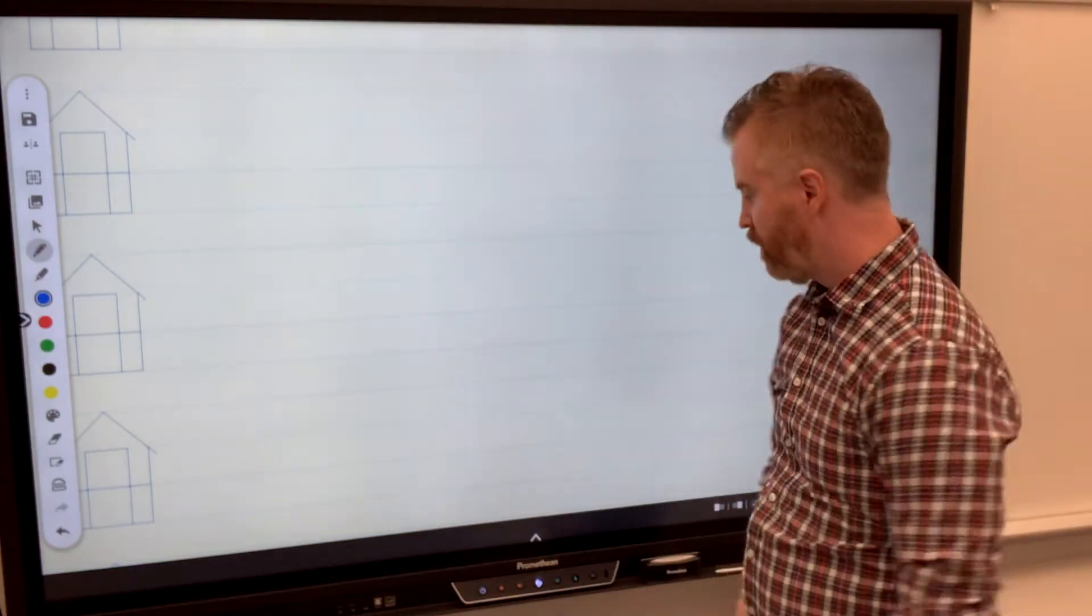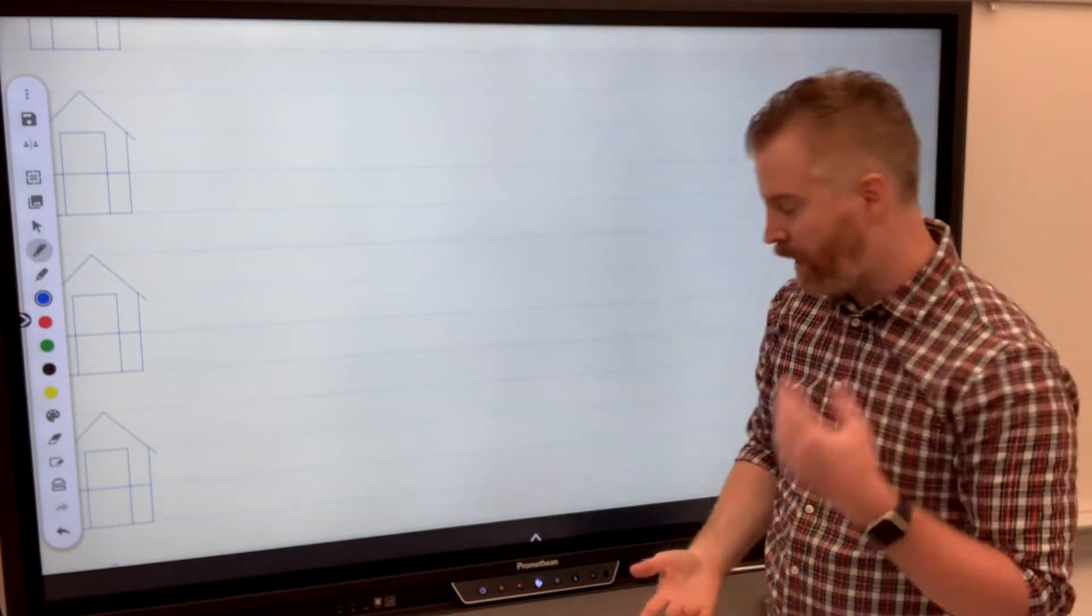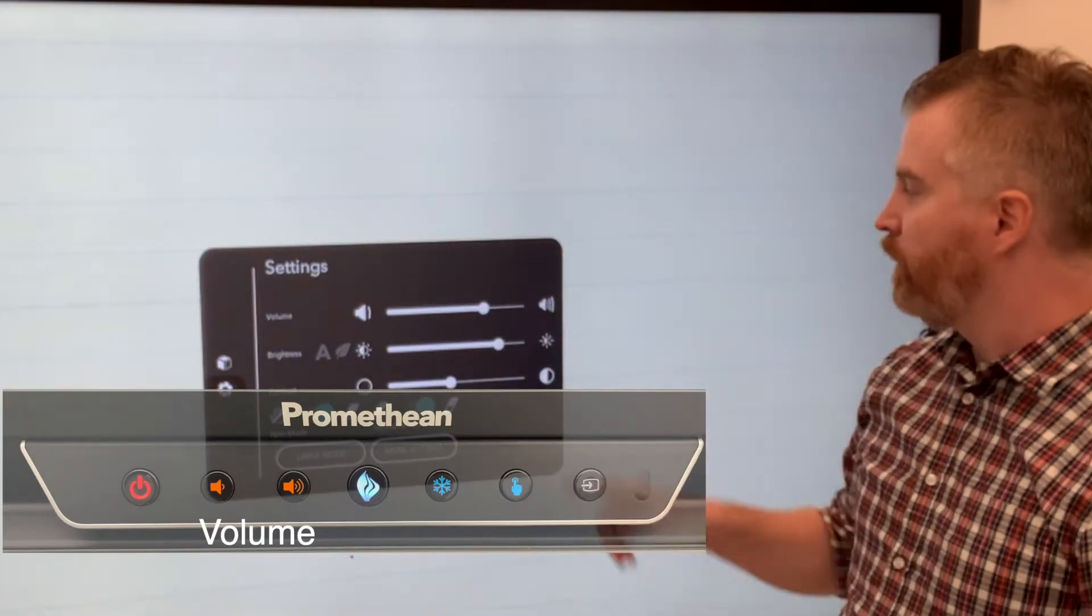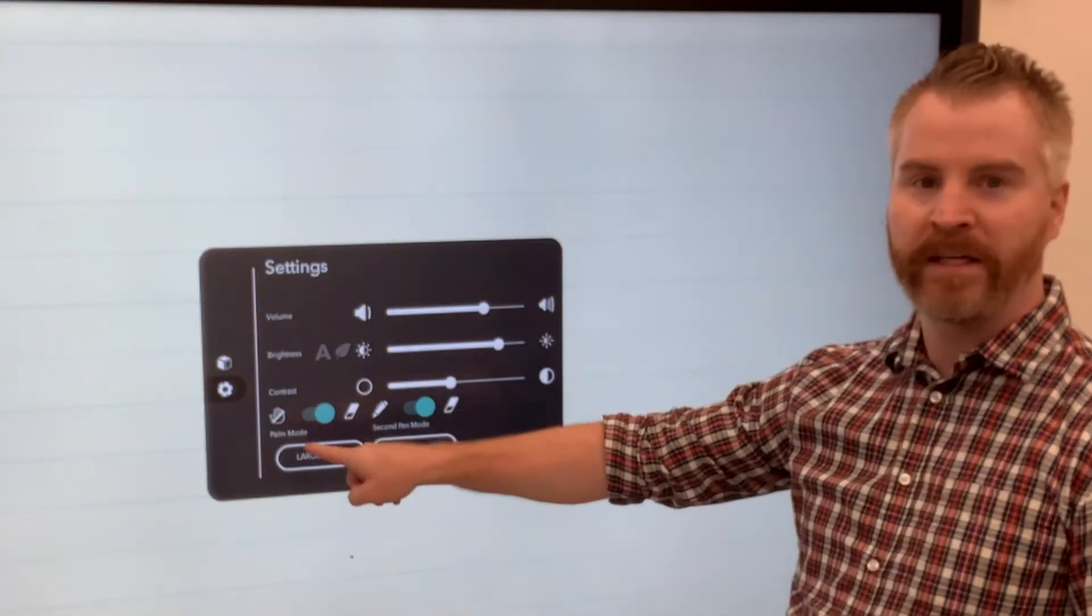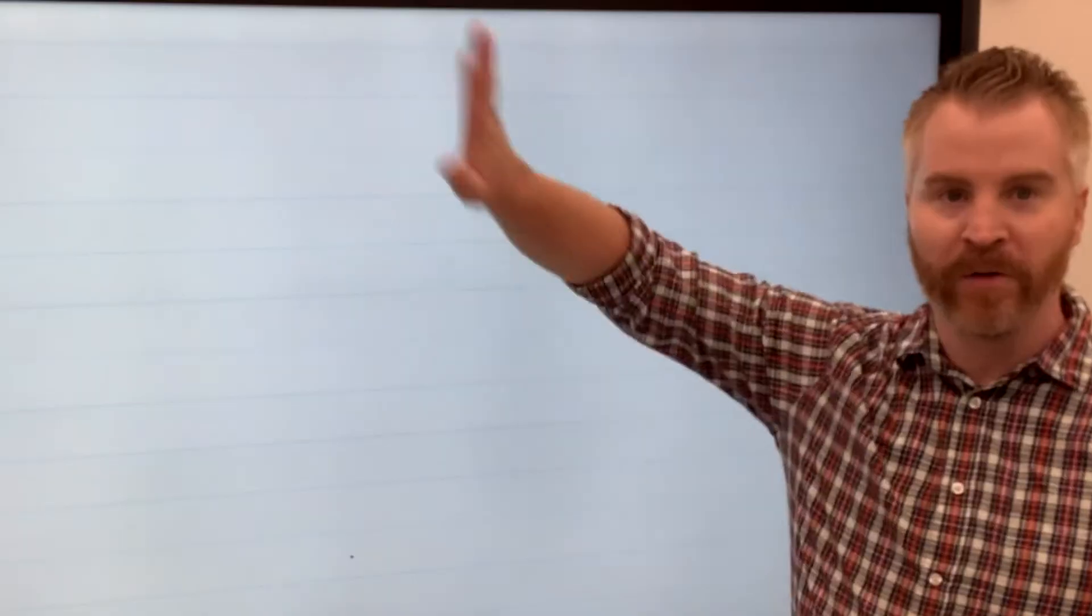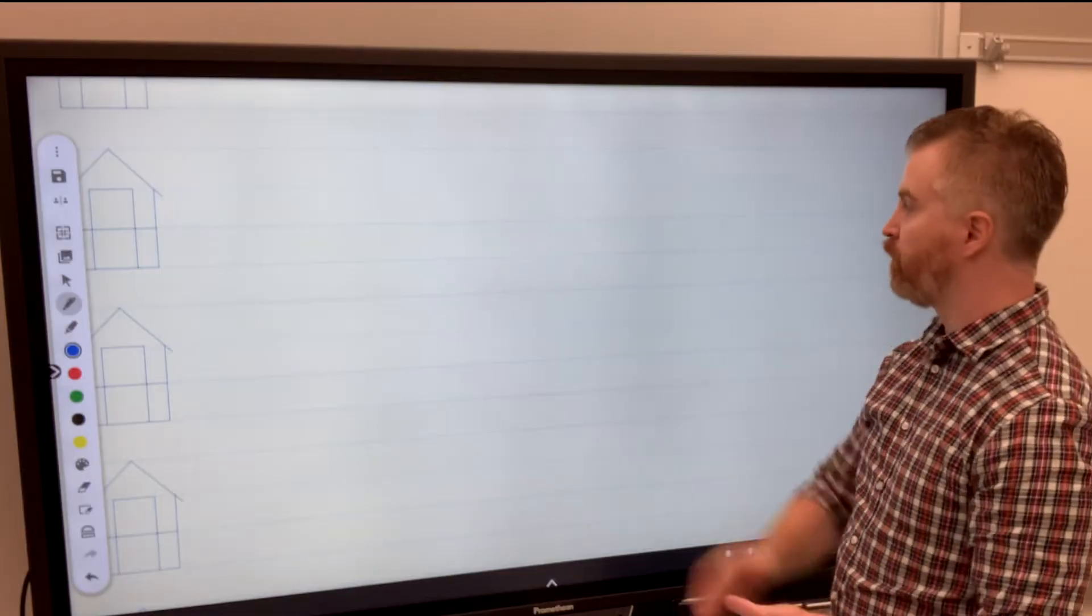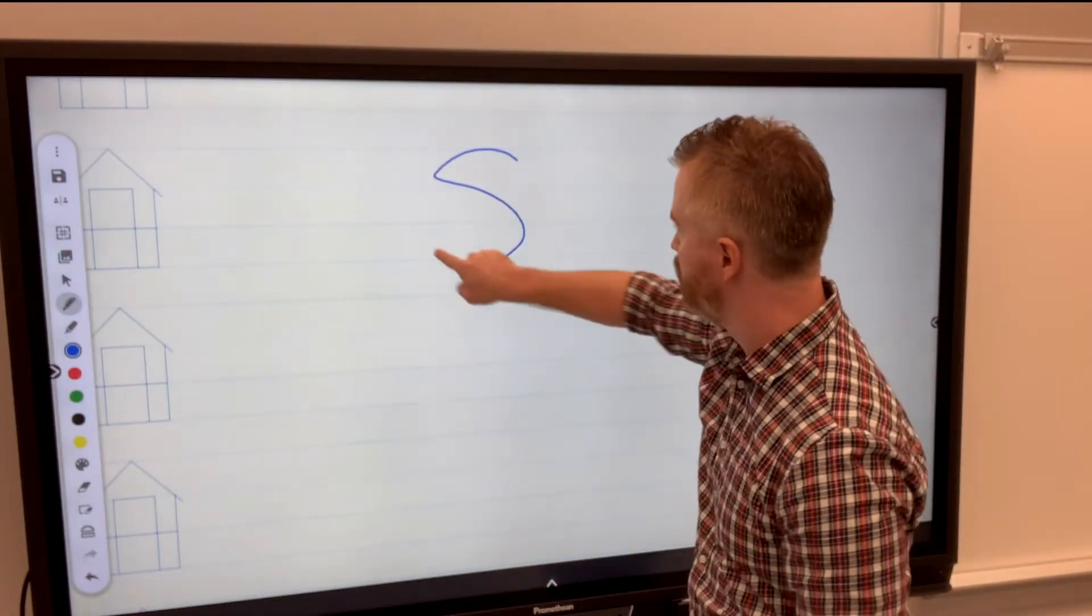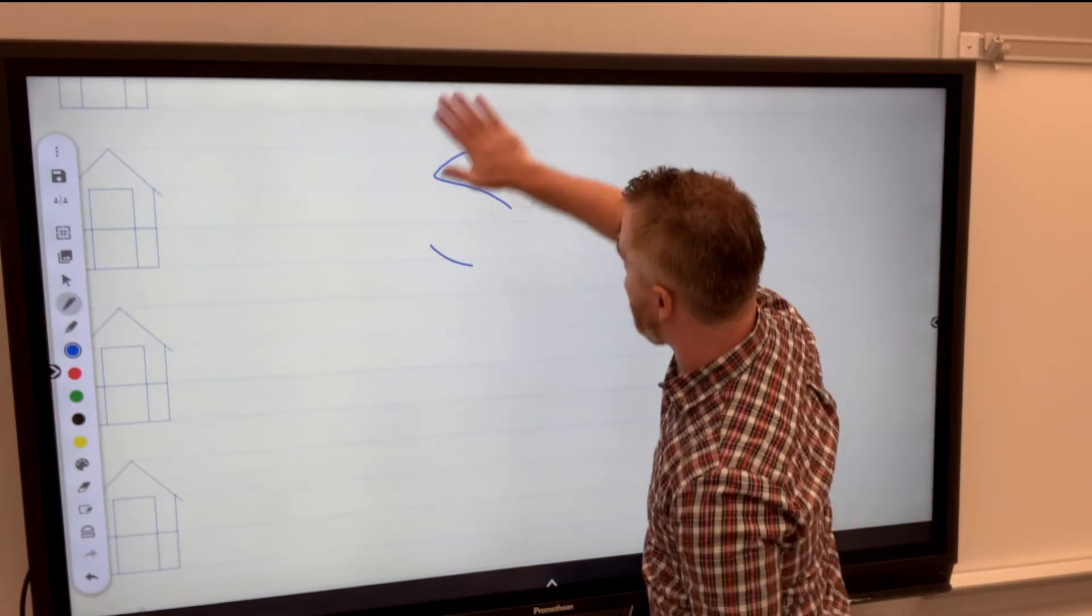So hit that volume button again really quickly. You'll see, oh, there's also a button here that says Palm Mode, which lets me wipe it with my hand. So I can write up here with my finger. I can go ahead and use my hand to wipe it away.